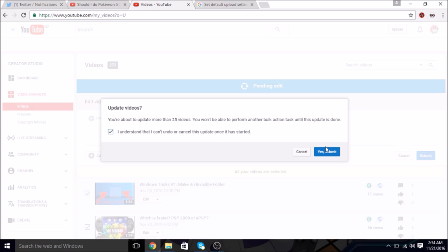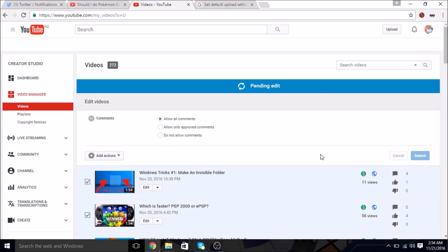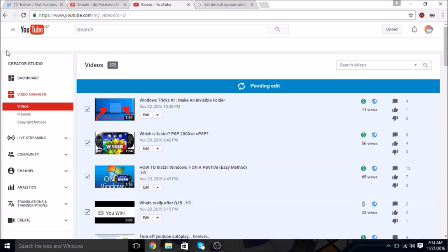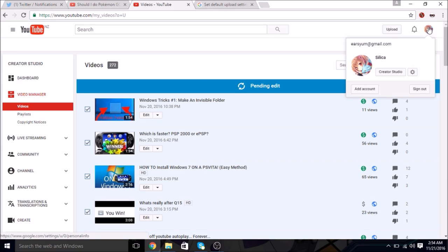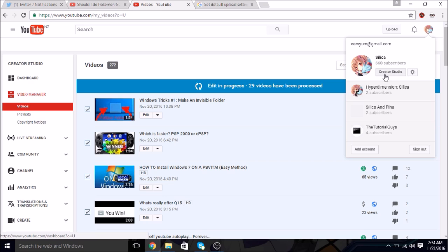Then you click yes, submit. Once that's done, you want to click on your person icon and go to creative studio.